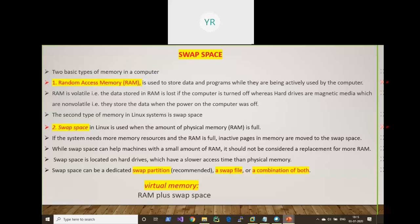RAM is called memory and hard disk is called storage — they are different. RAM is faster, so active data and active programs (active pages) are loaded into RAM while the CPU is processing. RAM is volatile — data stored in RAM is lost if power is gone. Hard drives use magnetic media or solid-state devices and are non-volatile, storing data permanently even when power is off.